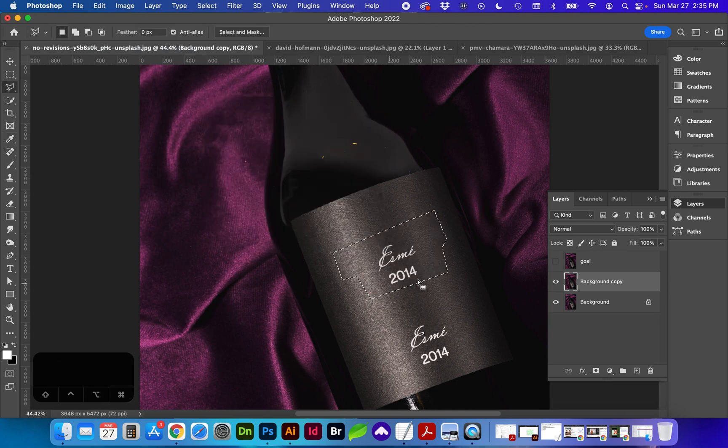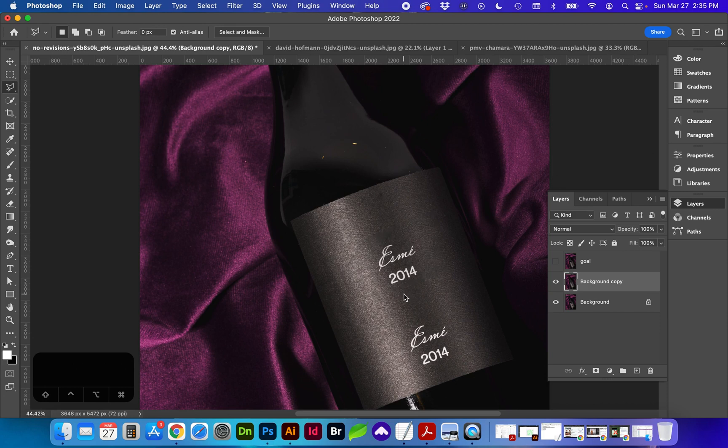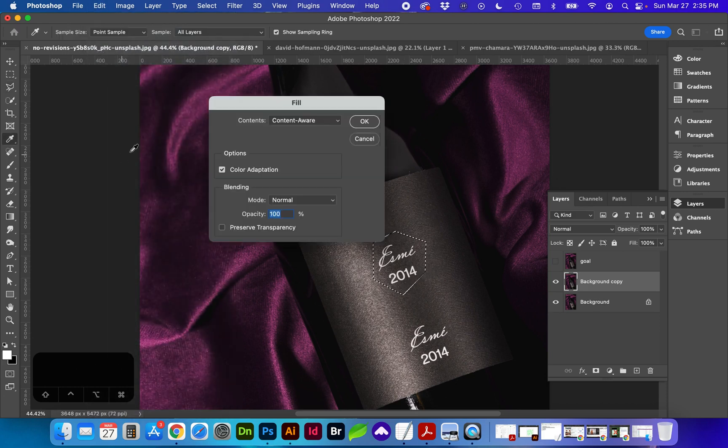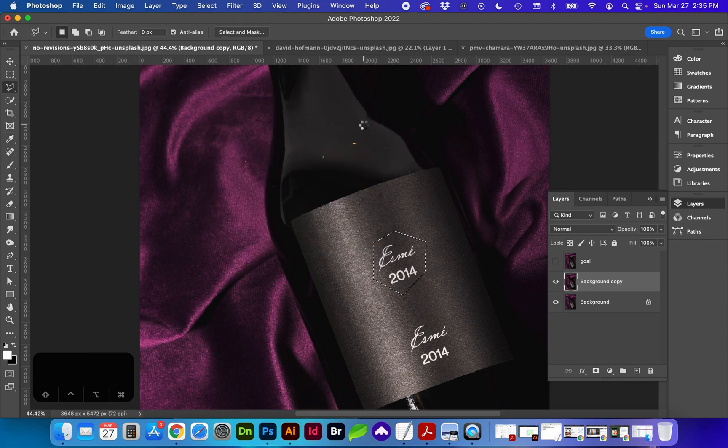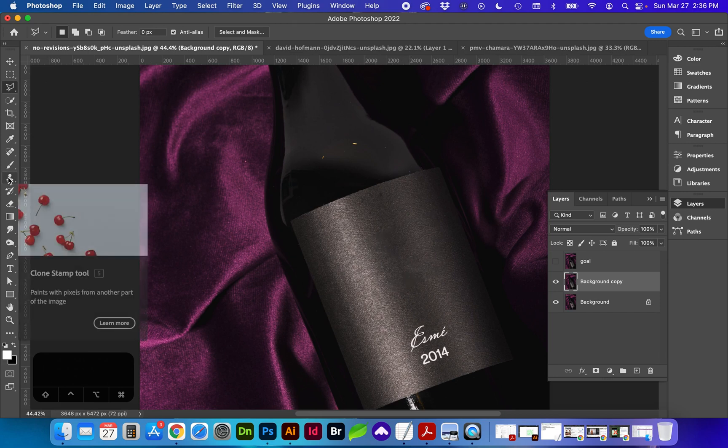and that got rid of some of the text, not all of it, so we can select this text again and go through the procedure again. So that's one method we can use. Another might be using the clone or stamping tool,